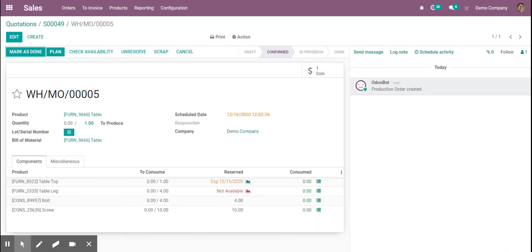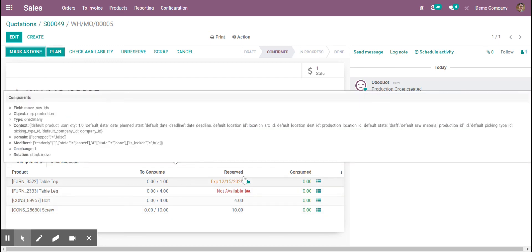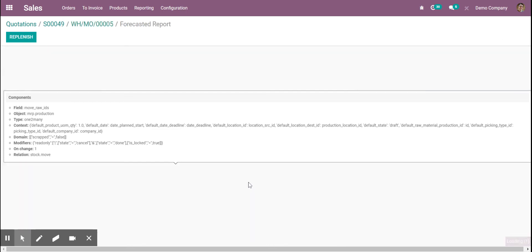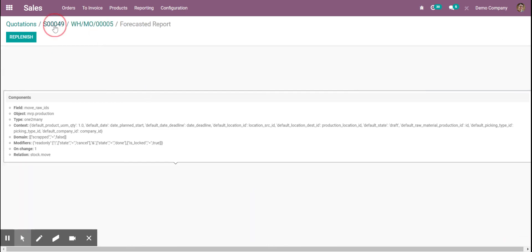Now we can see whether or not the inventory is reserved. This one is not available, so we're going to have to order that. This was expected yesterday, but we have some in stock still.